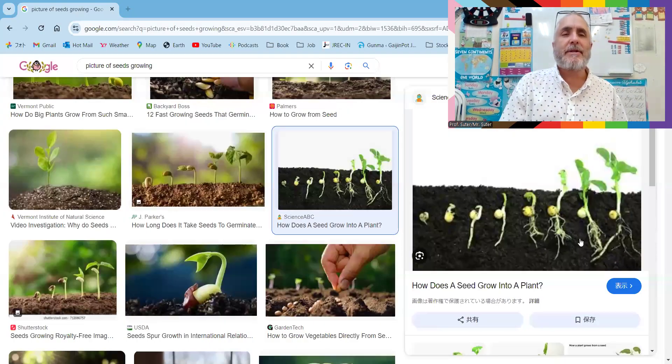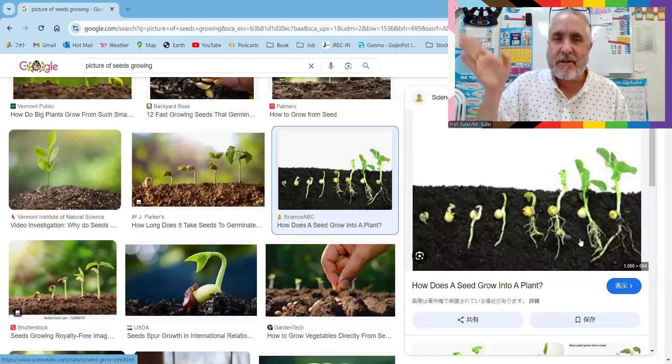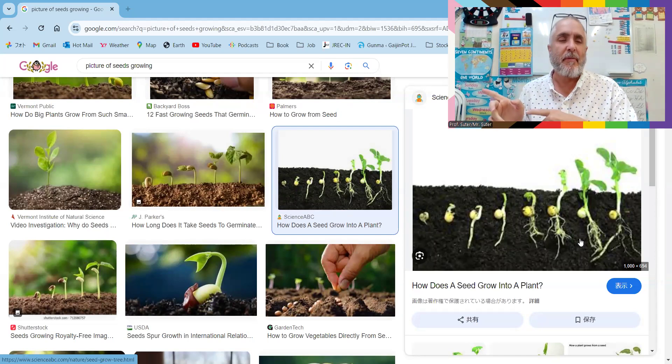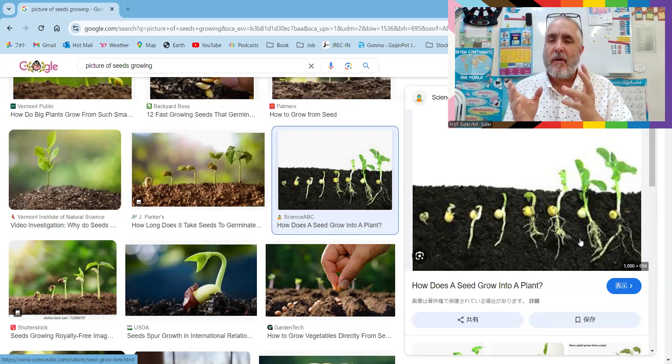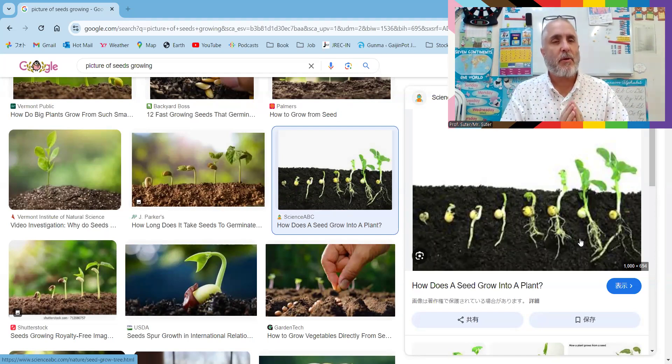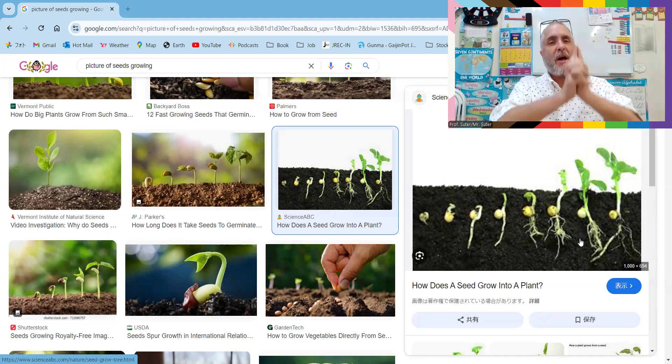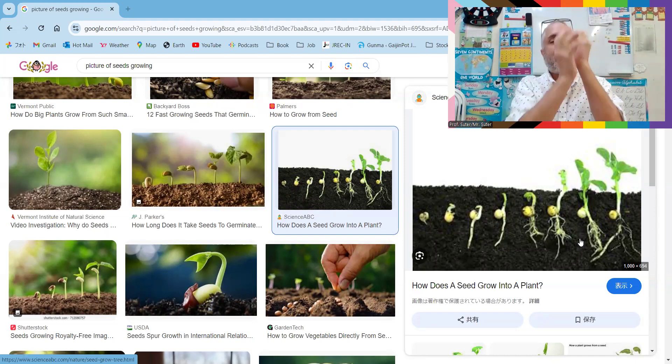Why do seeds grow? You can see in this nice picture over here. The shoot part is the one that grows up toward the sun.